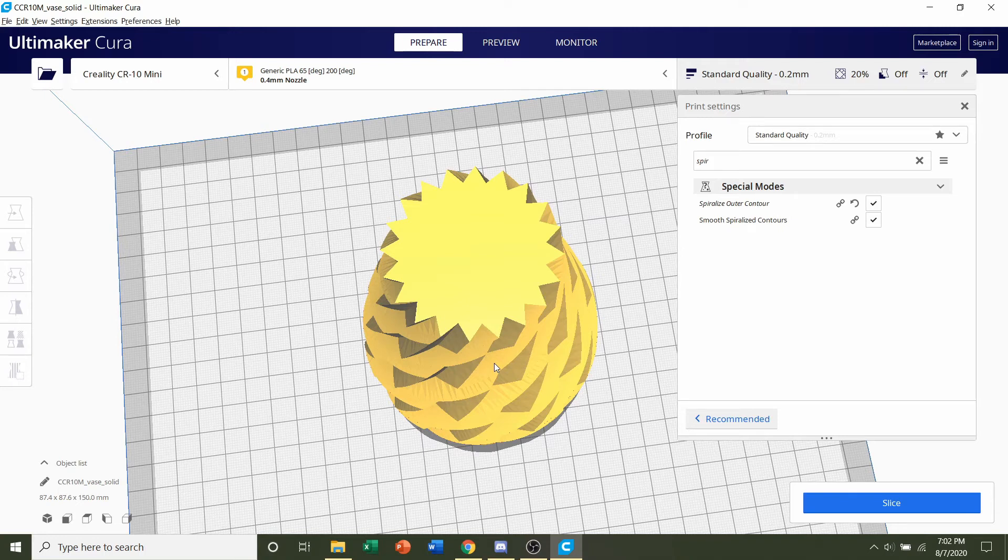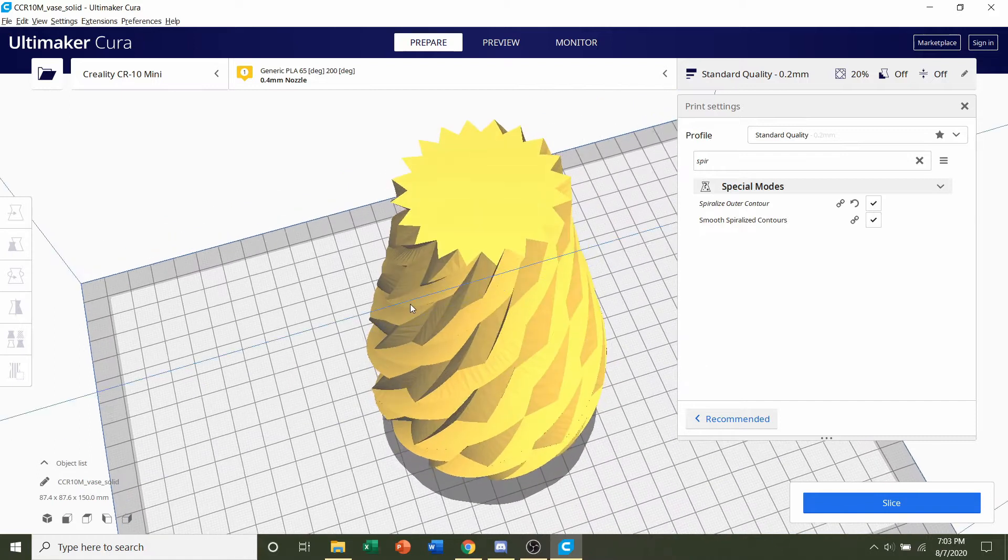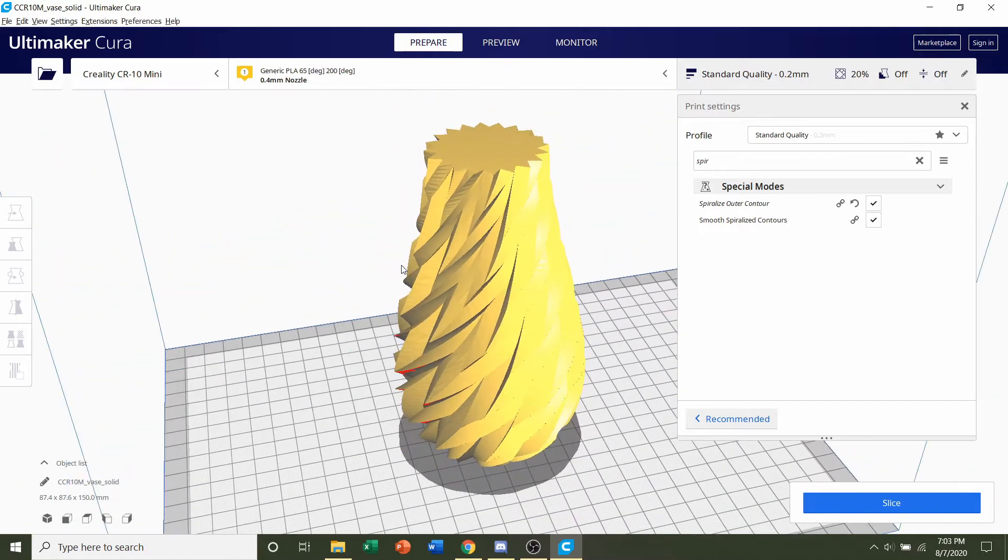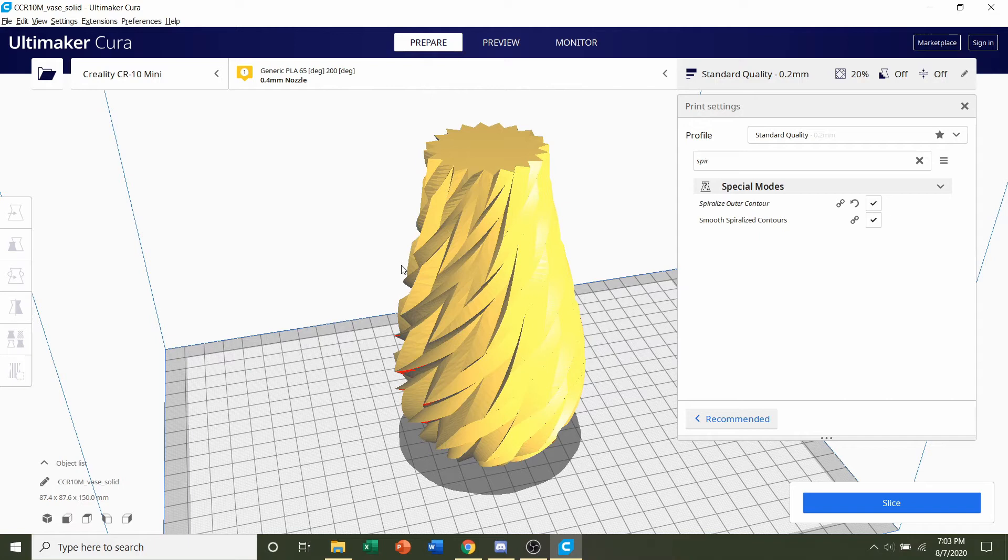And this also makes you print these models like 20 times faster basically. With other vases, there's another vase that I printed regular mode, small thickness. I believe it was like one millimeter. That took me 11-12 hours. But with this spiralized outer contour it took me only like two or three hours. So that's always neat.